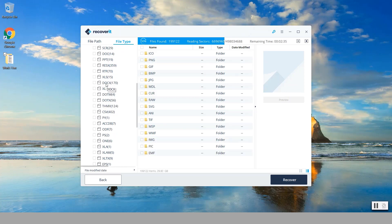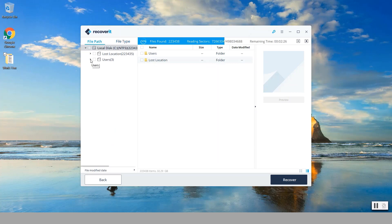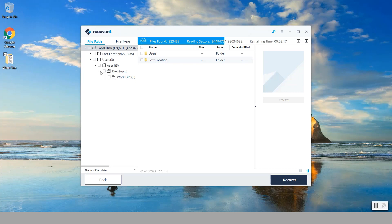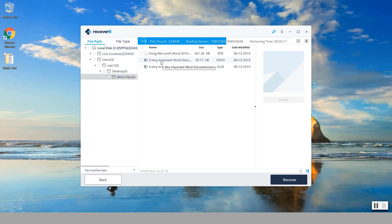If we do by file path, notice we can navigate here, we go under users, user 1, and then under desktop and then under work files, and notice so far it has displayed a couple of the files that we had earlier.